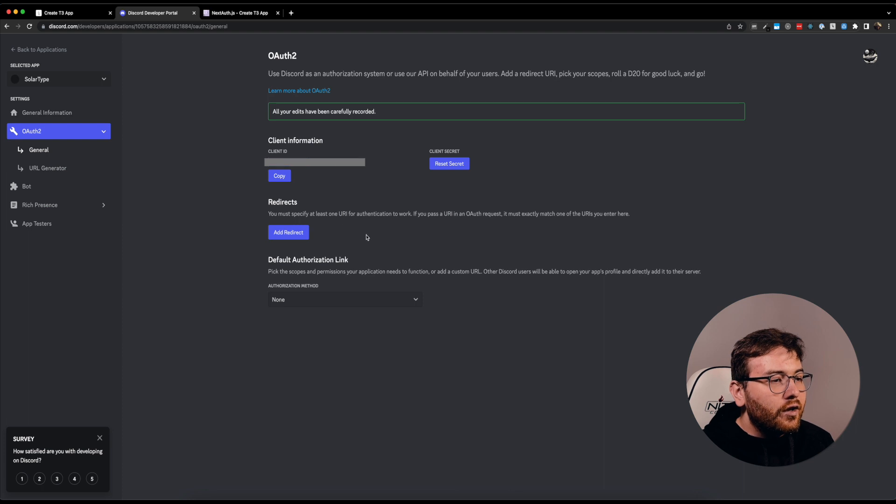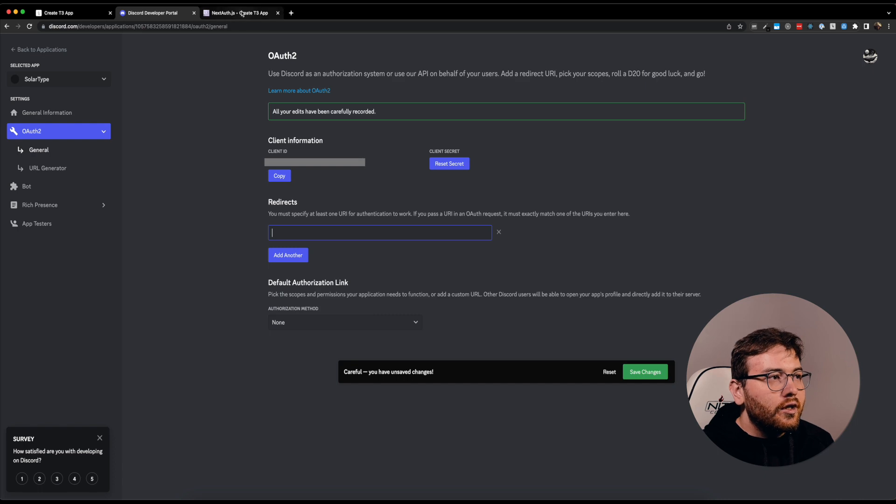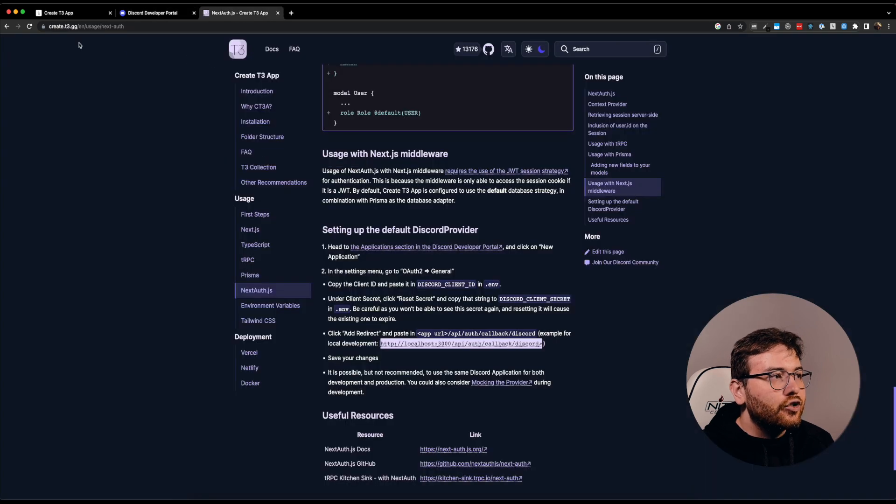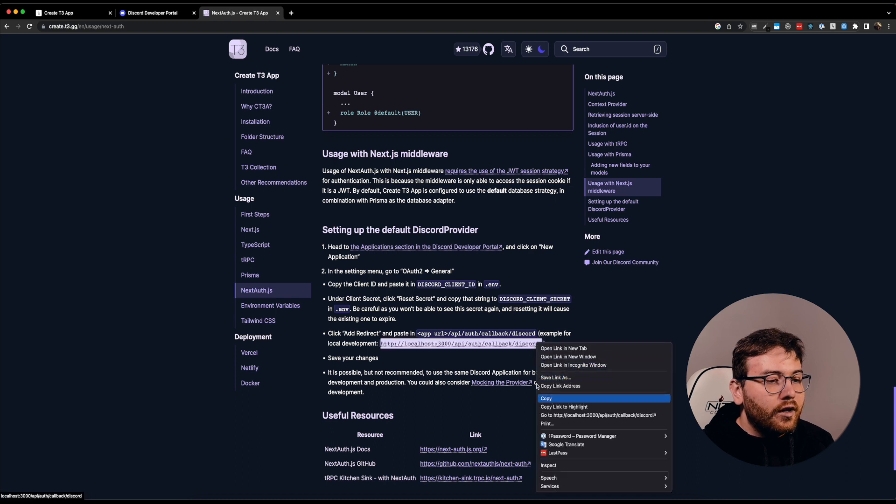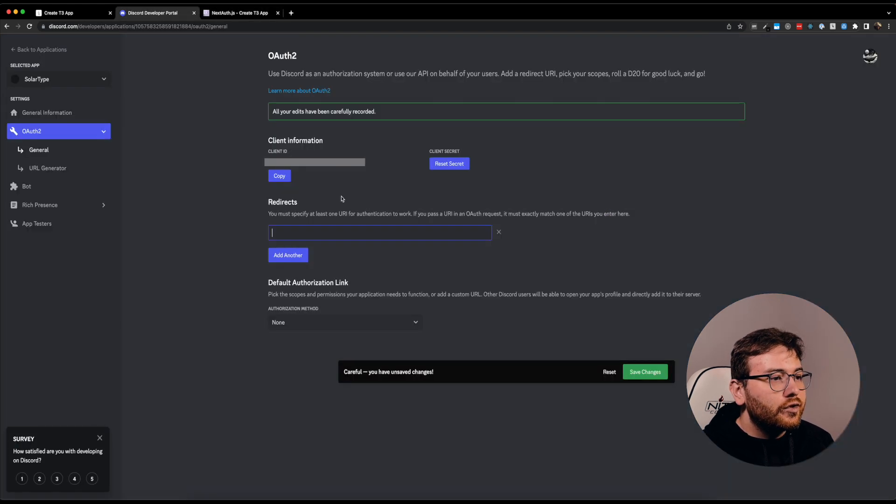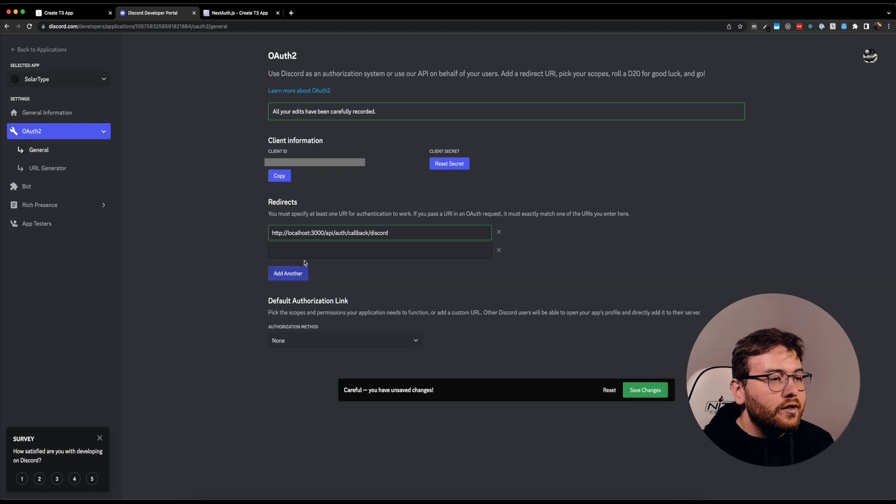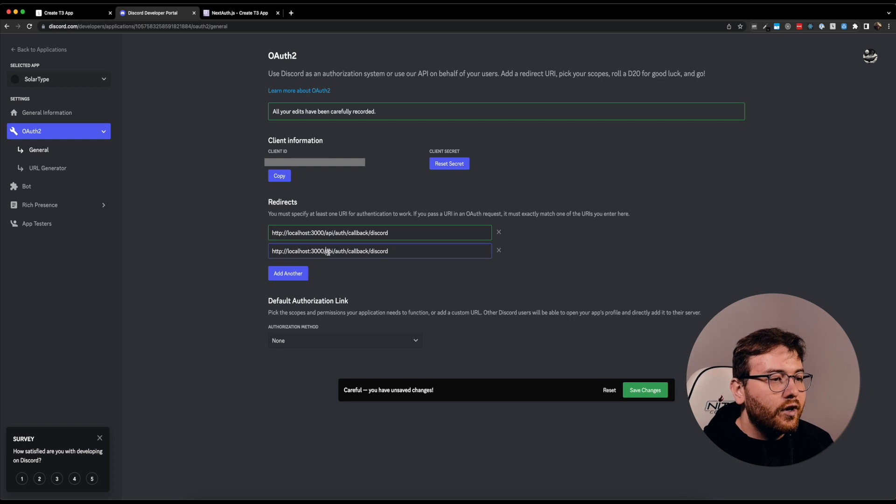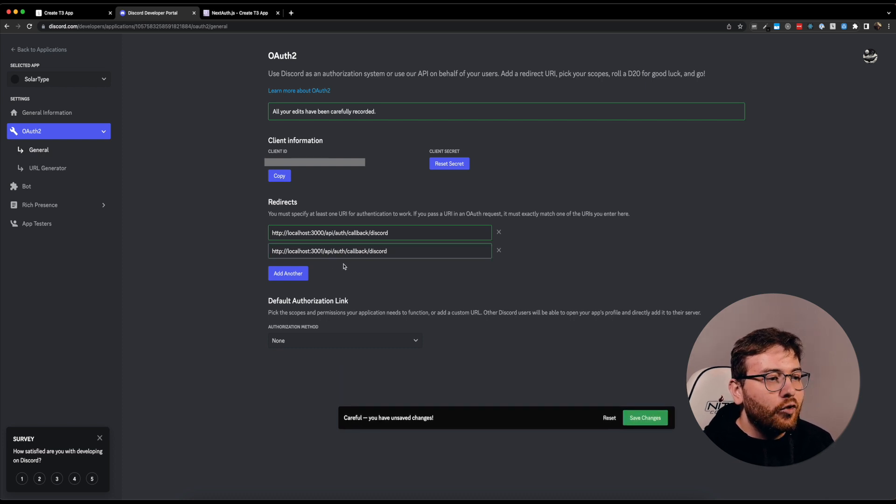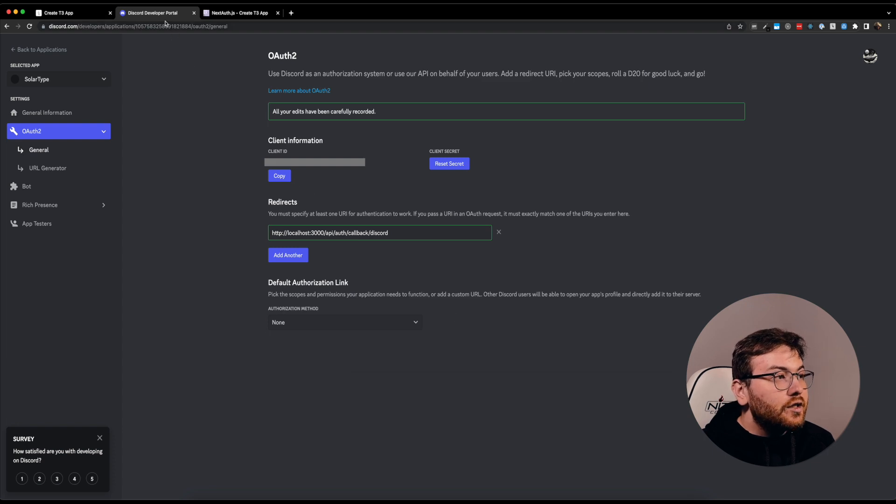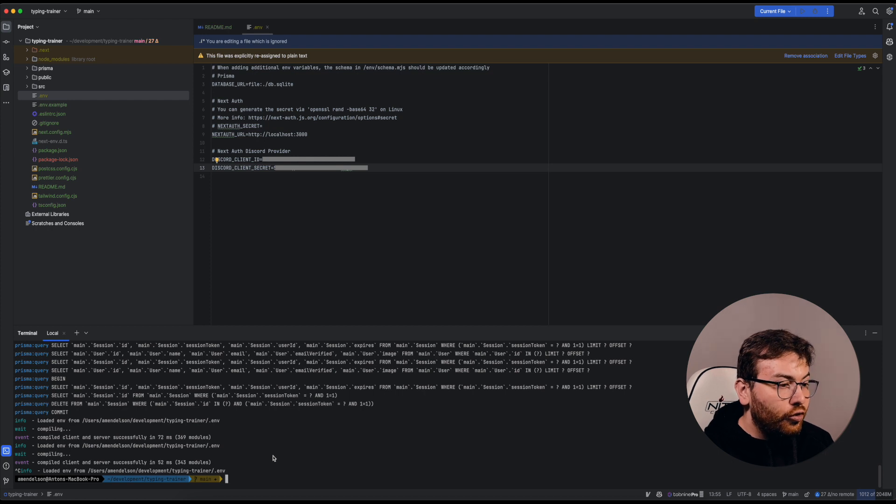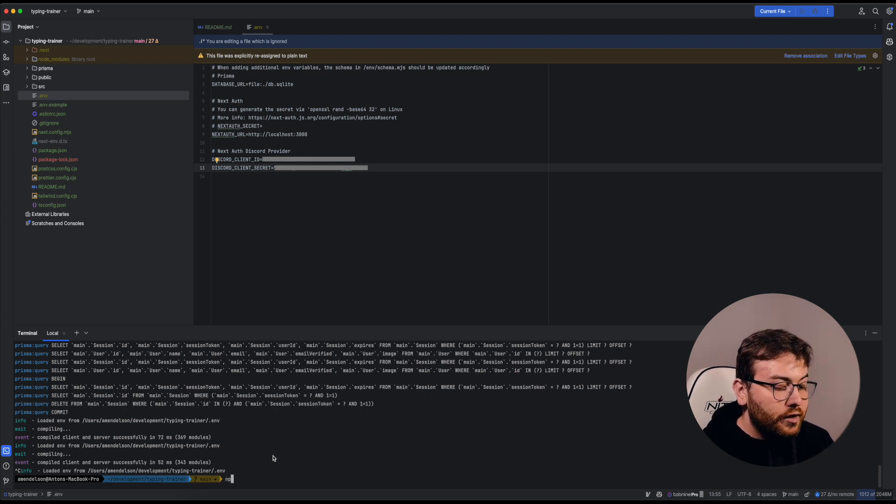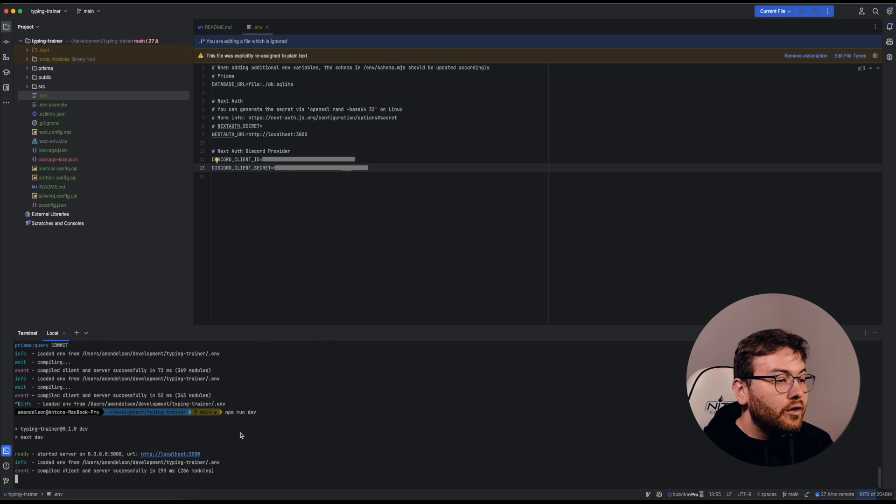After you do this, the only thing left is to add a redirect URL. In create.t3.gg in the NextAuth section you have an example. You can add this for localhost 3000. If you have 3001, just do like this and you can save both. Now let's check how it works. Let's go to your project, type npm run dev, and let's open our app.